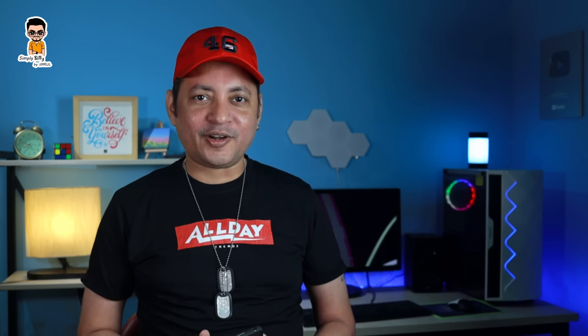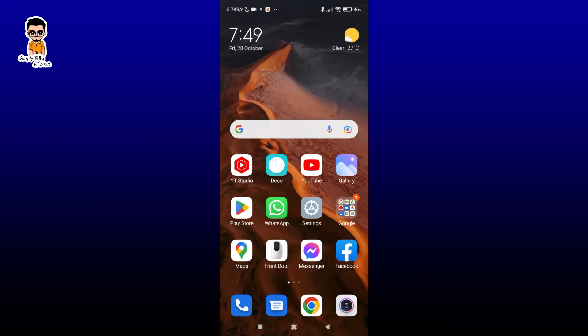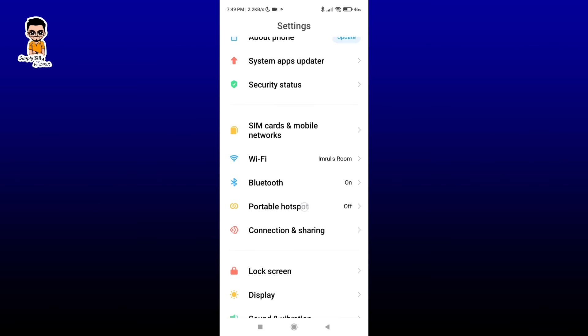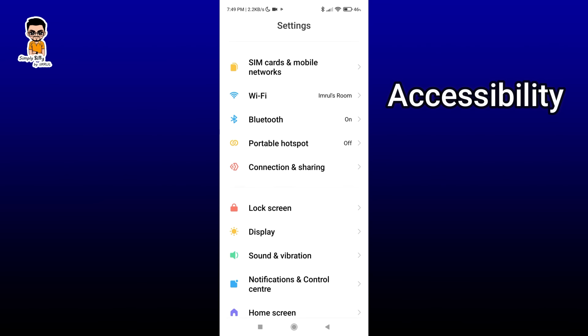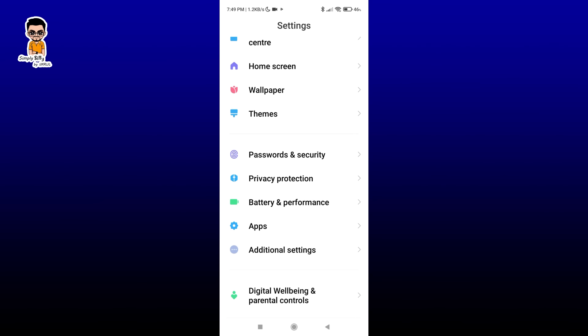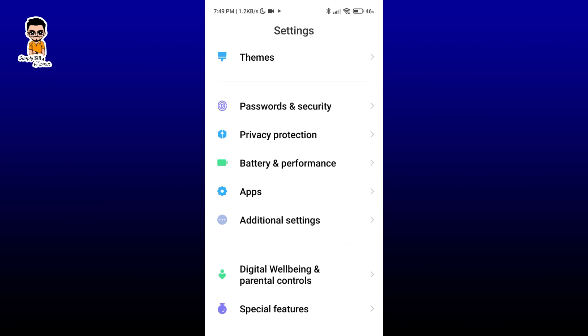If you look at our smartphone, you can see our smartphone settings. Now you can see accessibility options. If you look at our smartphone settings, you can see additional settings.